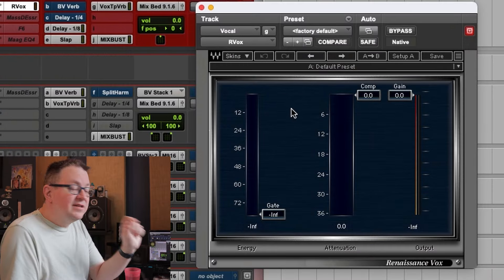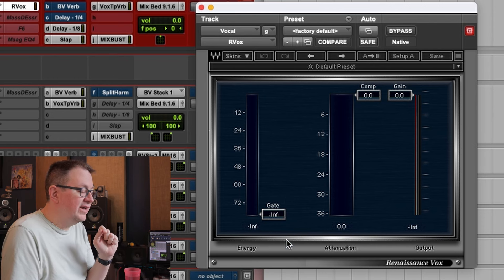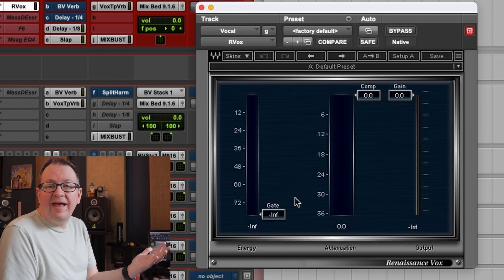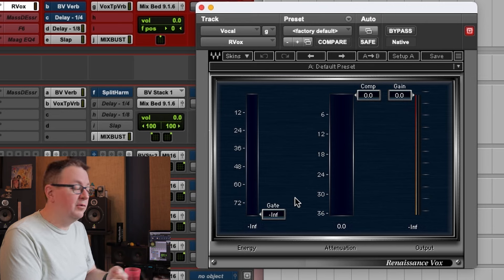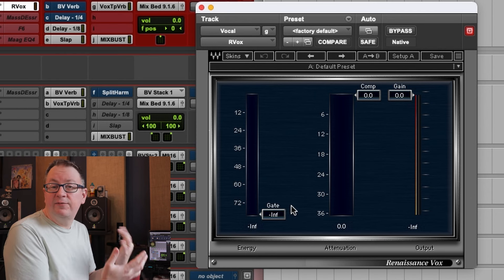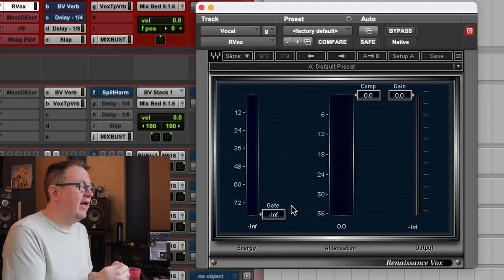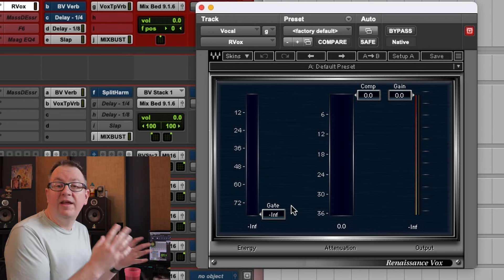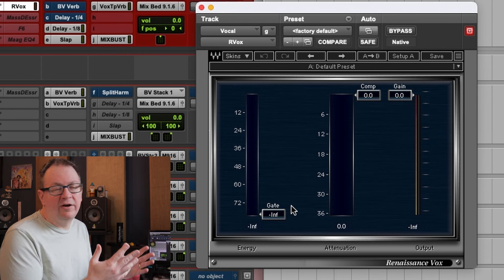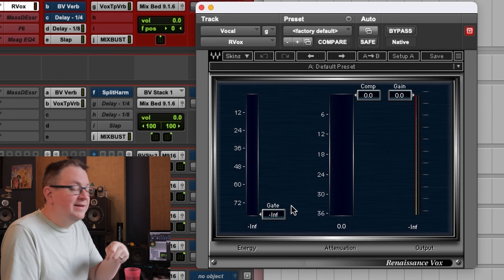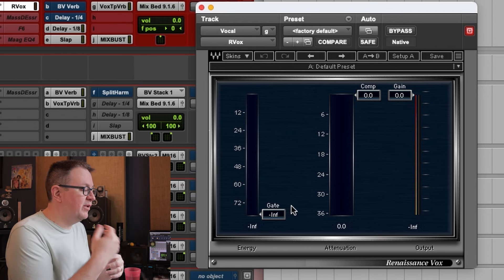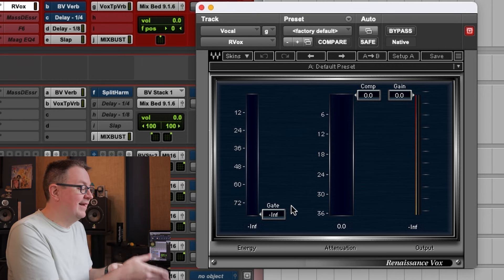The RVOX has a gate feature that I use — similar to the gate in MaxxVolume and the new Silk Vocal plugin. It's just a soft, gentle gate. I'll use that to clean up between verses and phrases, and it can be really helpful if somebody is breathing really hard between phrases. The nice thing about this plugin is it takes 15 seconds to figure out if it's going to work. When it works, it works great; when it doesn't, I just go in and manually do it.